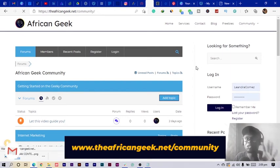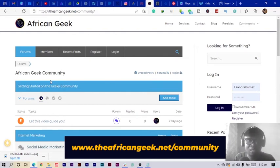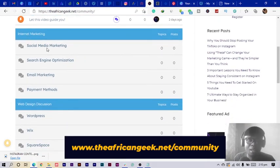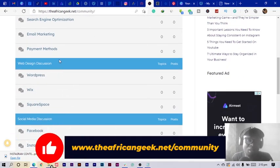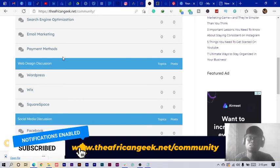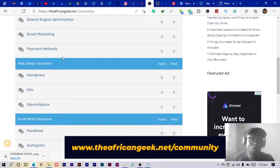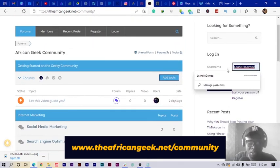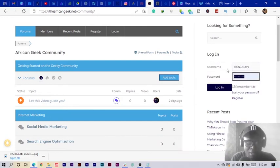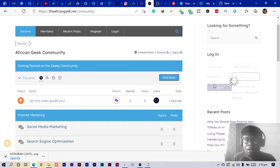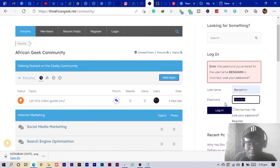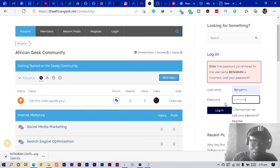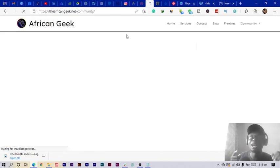Give me about three minutes and let me run you through this — I think it will help you a lot. This platform has been created for everyone. We have so many forums: internet marketing, social media marketing, search engine optimization, email marketing, payment, and many more topics. They keep getting added as people request them. All you need to do is create an account — I already have one, so let me just log in.